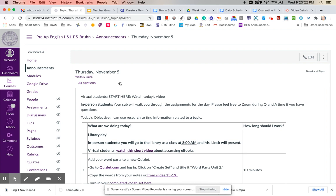I assume that mostly virtual students will watch this video, but if you are an in-person student you are welcome to watch it. Your sub does know the lesson plan for the day and will walk you through the timing and the assignments.